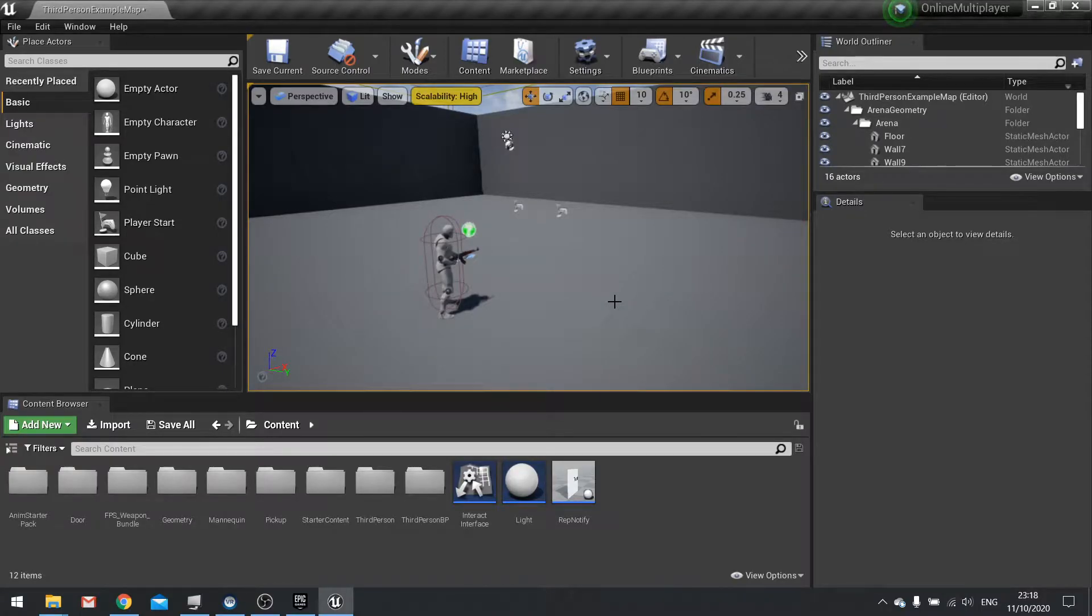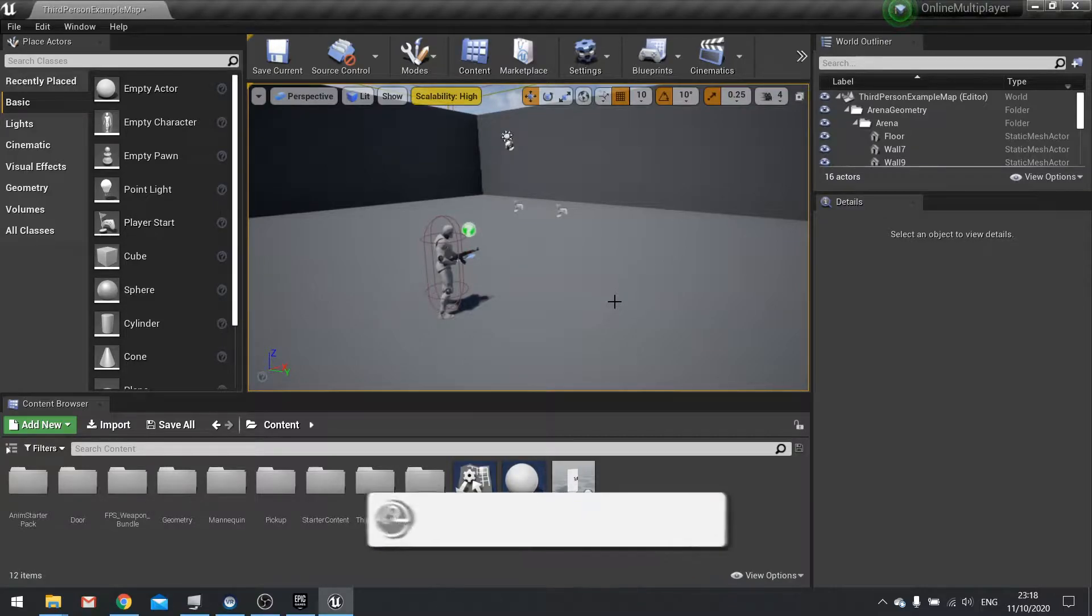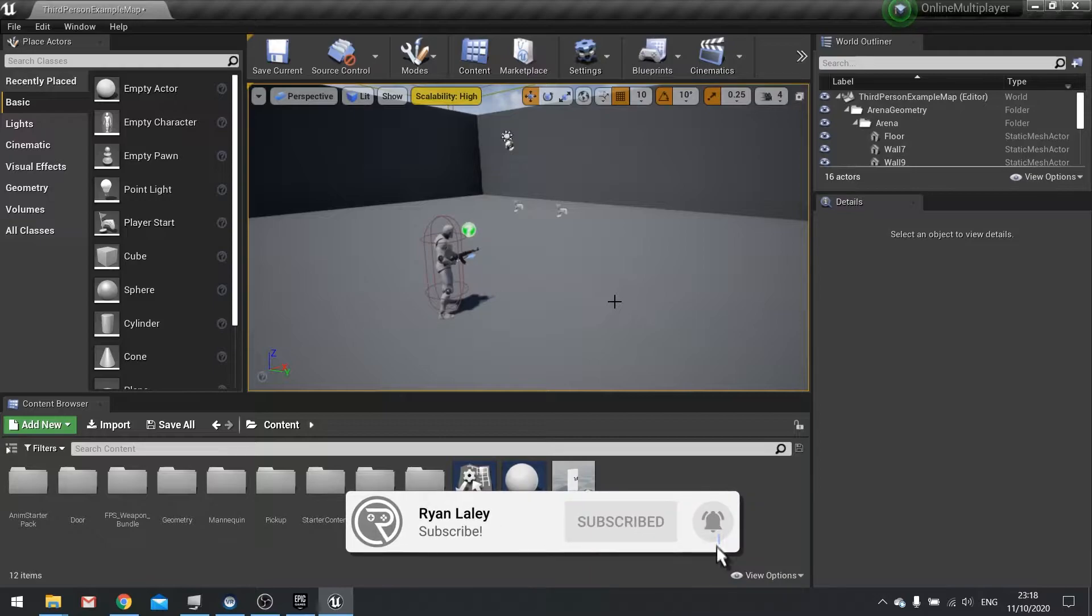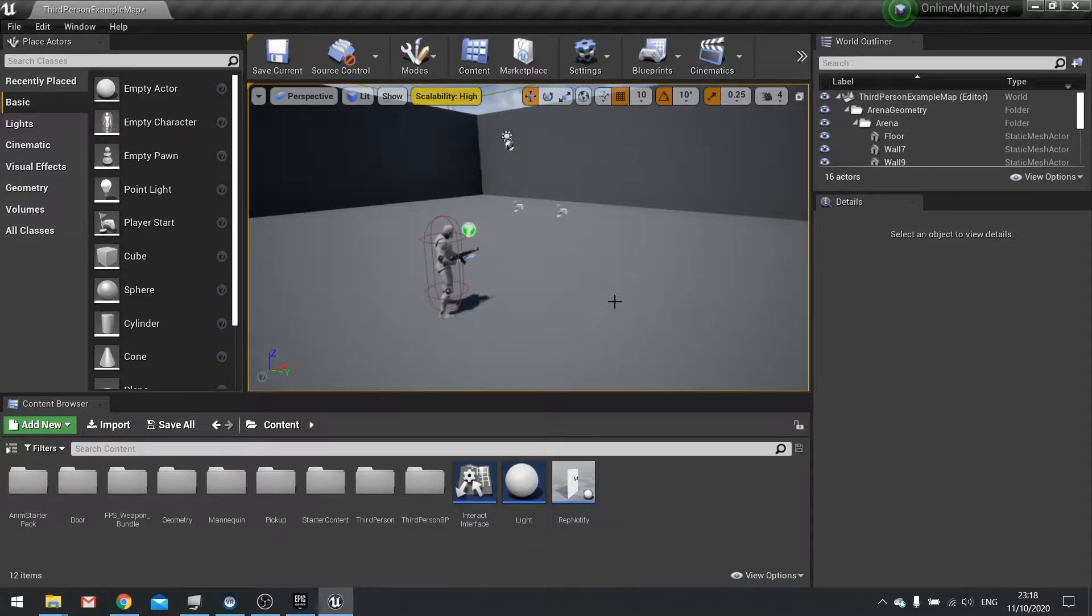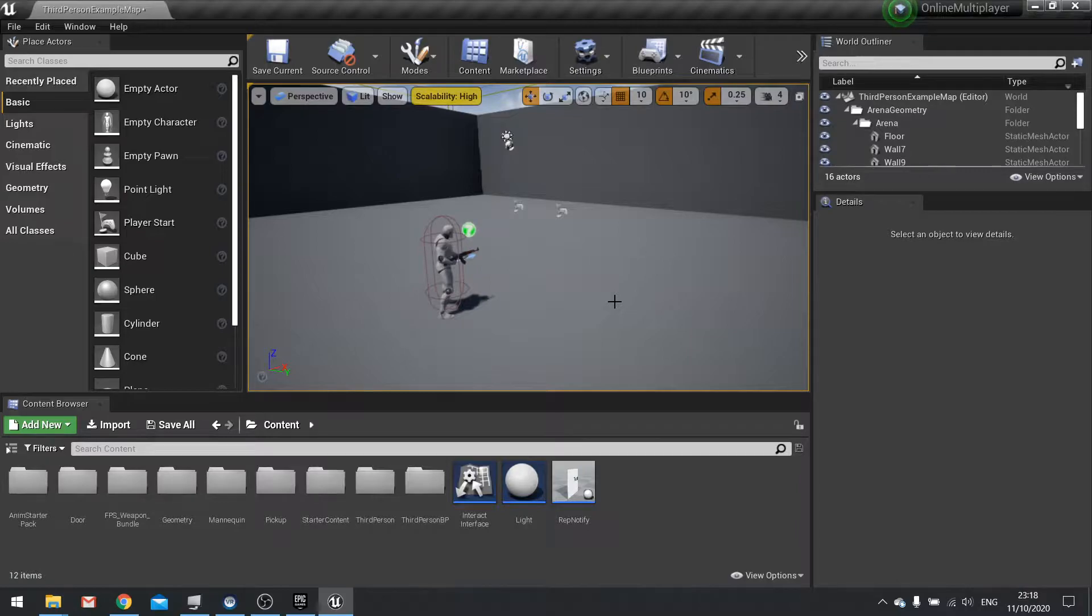Hello everyone and welcome back to our online multiplayer series. In this episode I want to show you how to replicate scores between all the players, how to keep track of who's got what scores. This could be things like kills, deaths, whatever stats you want to store between each player and display.